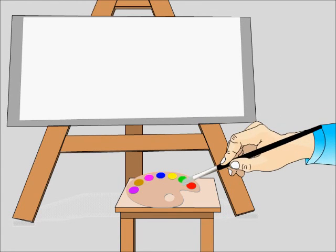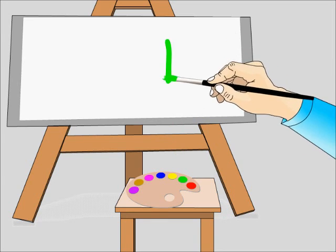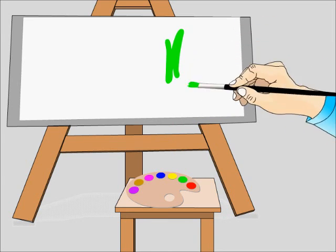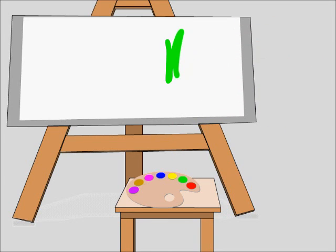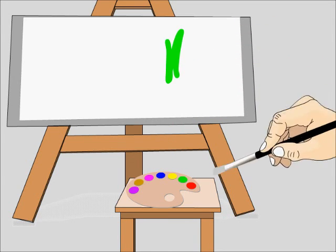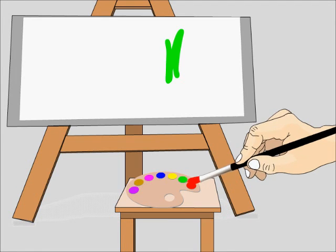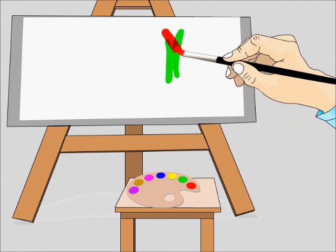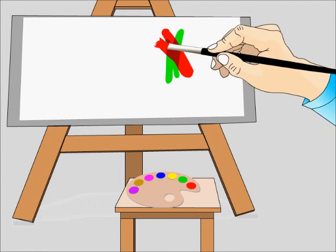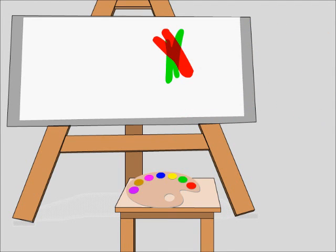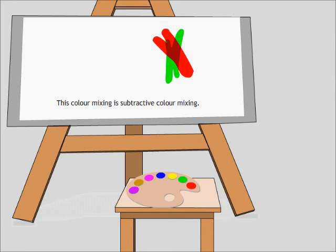I will try to mix red and green color. First I paint green on the paper. Then I paint red on it. The resultant color is quite darkish. The color mixing is a subtractive mixing.